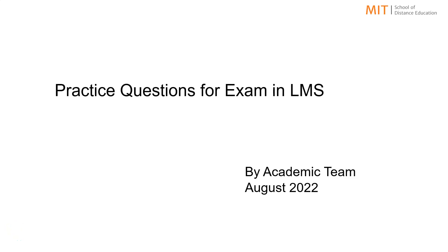Hello students. Greetings from MIT School of Distance Education. Hope you all are preparing hard for your upcoming exams.